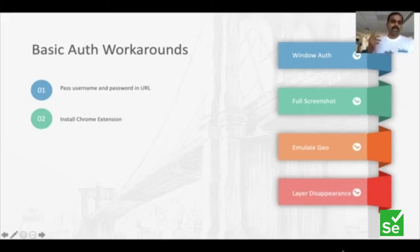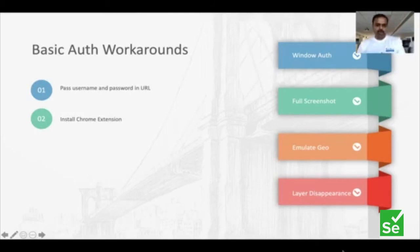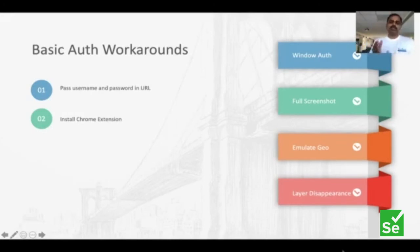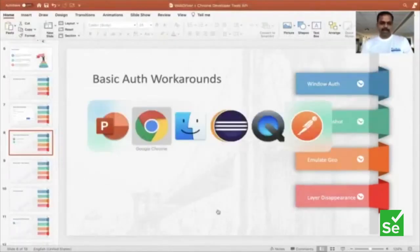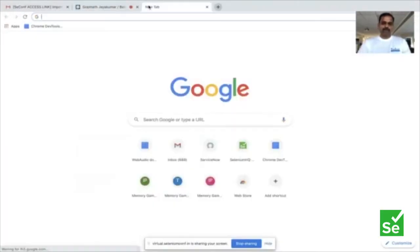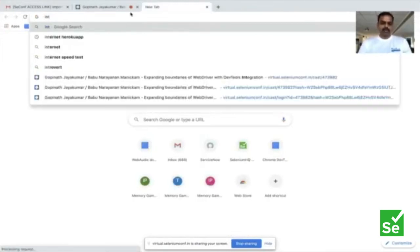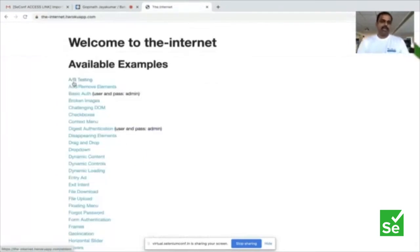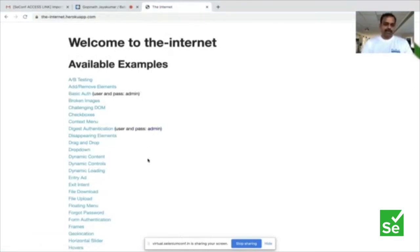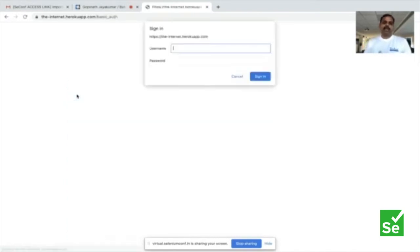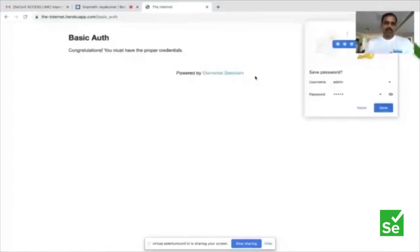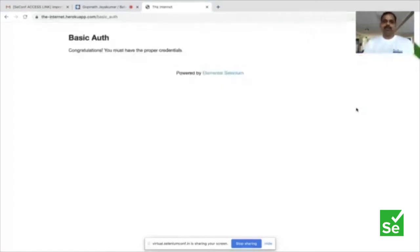The solution we are going to run through may be one fix for all of you in Chrome. Let's go to one of our URLs. Dave Huffner built one of the good, interesting websites — the Internet Heroku app — where you can see most of the examples. In one of the scenarios, he built something called the basic app. If you look at it, the server asks you to authenticate with a username and password. Once you do that, it gets you authenticated.